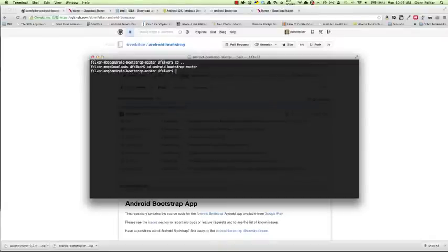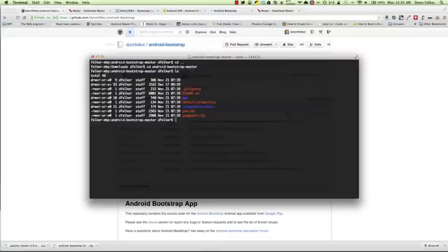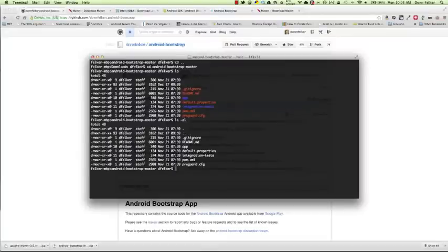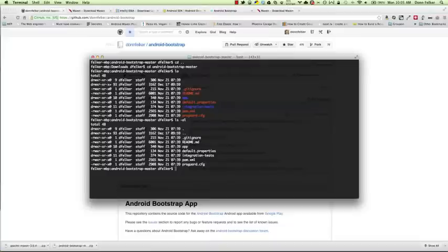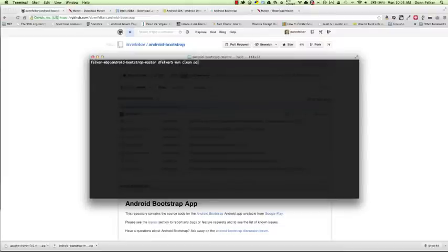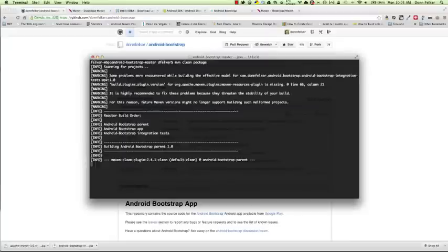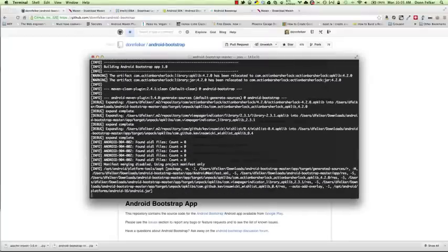I've downloaded the files into my Downloads folder and I'm now inside the Android Bootstrap folder — androidbootstrap-master, downloaded from the master branch. We have various folders: the app folder, properties file, integration test folder, pom.xml, and the ProGuard file. To see if we can build from the command line, we'll issue the Maven command: mvn clean package. This will look for the pom.xml file which contains all the dependencies and information on how to build Android Bootstrap.